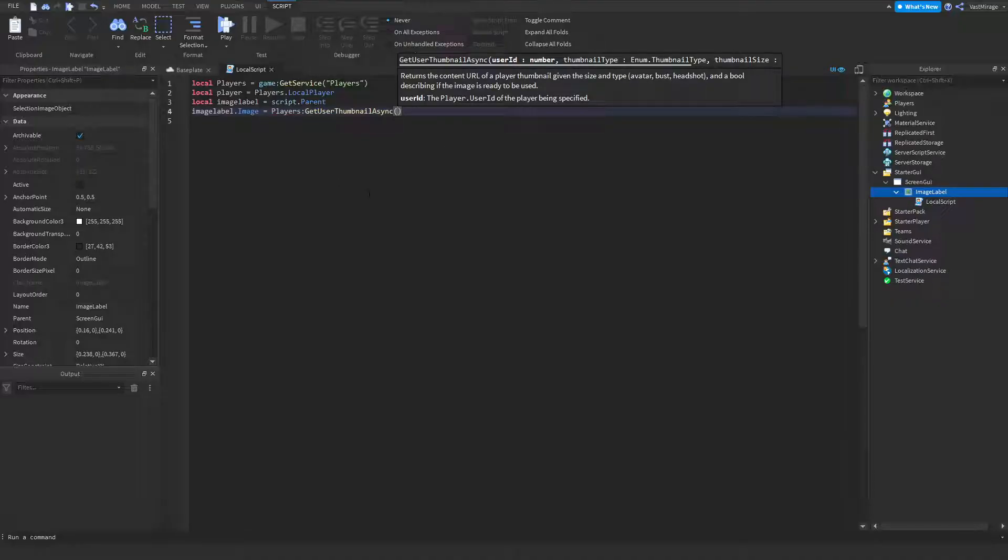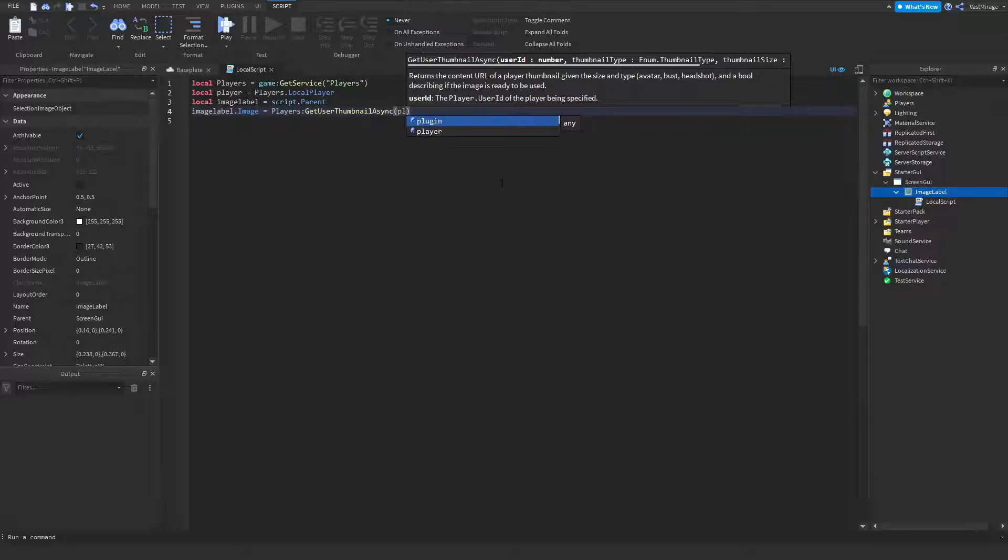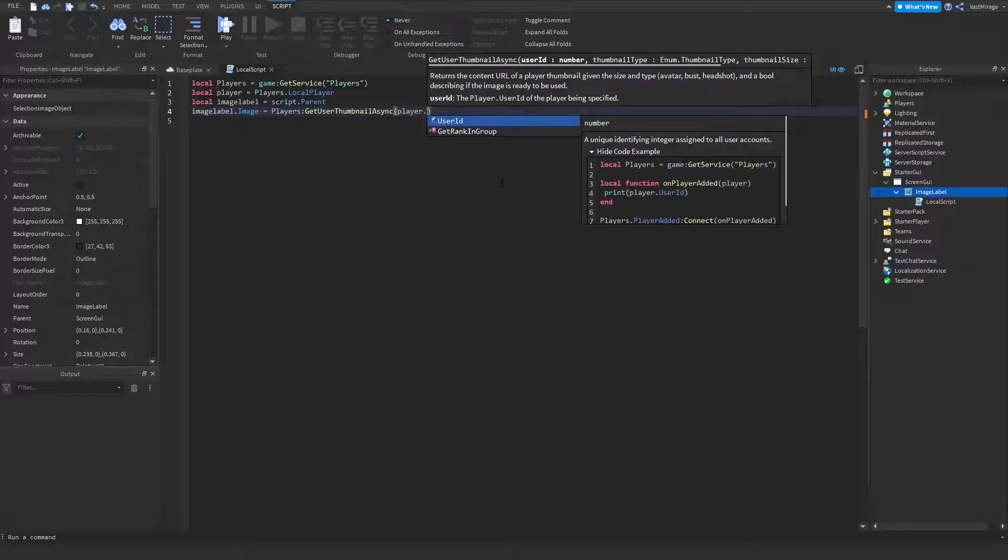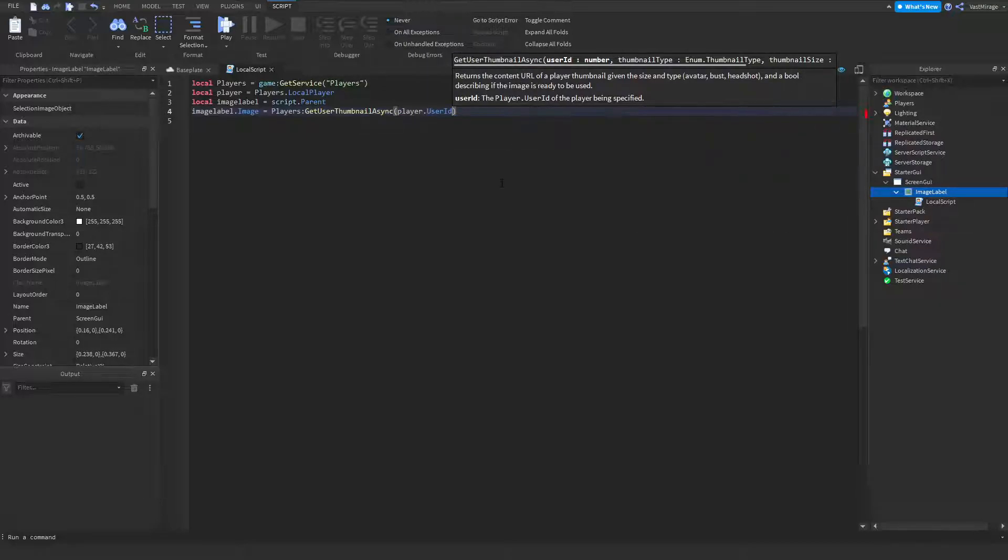That's what it is. And the first argument, as you see up here it gives it to us, is the user ID. So we're going to put player.user id.